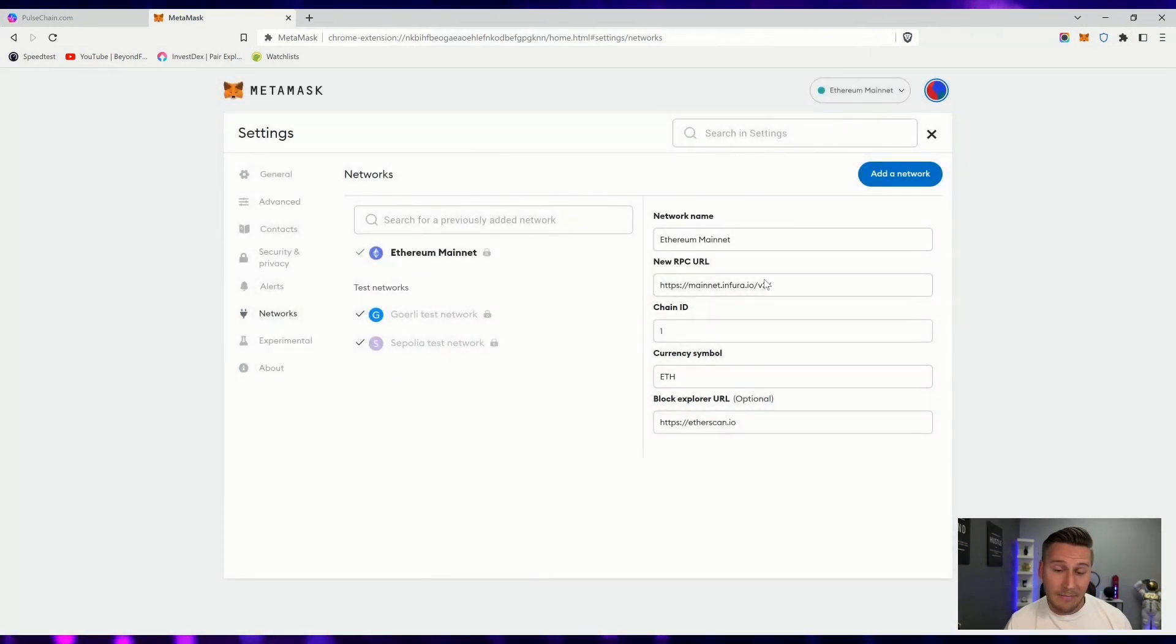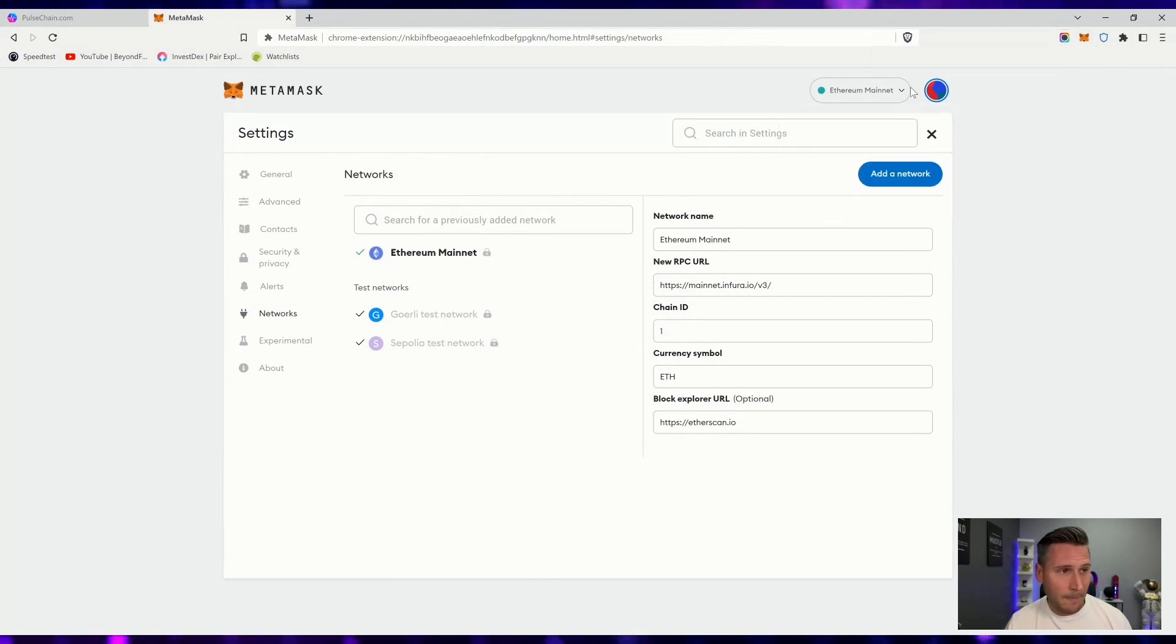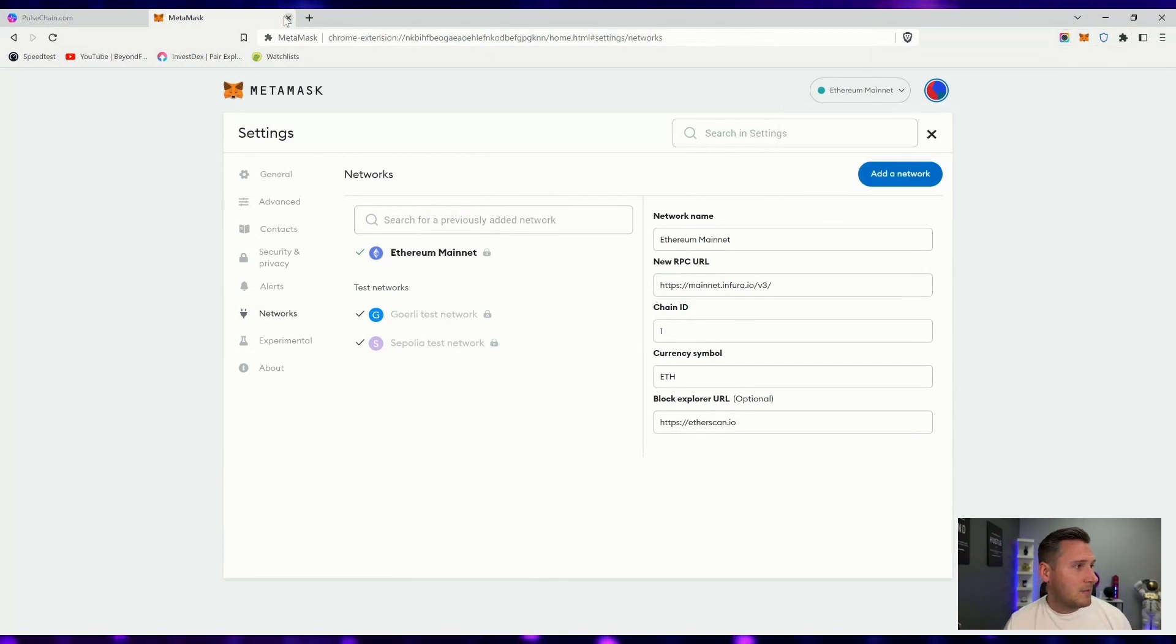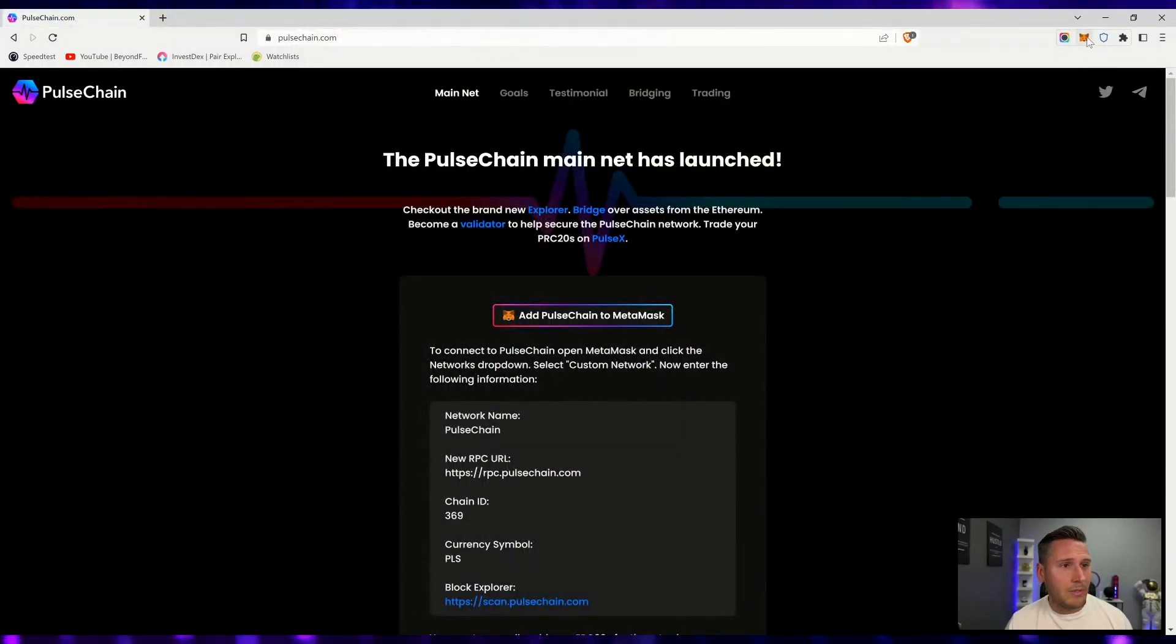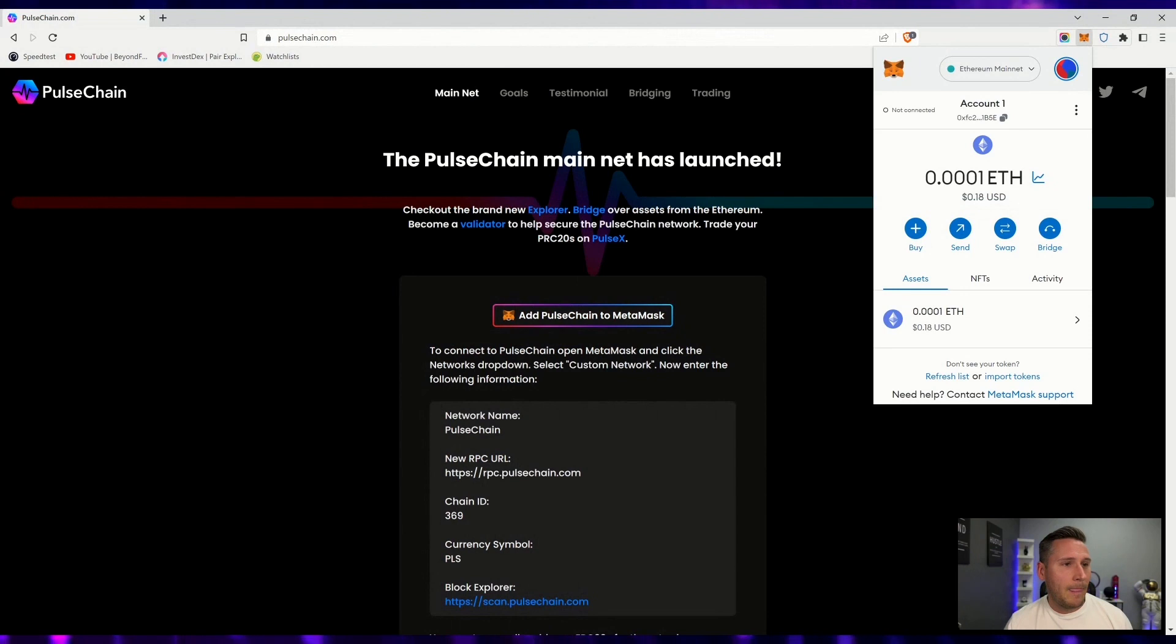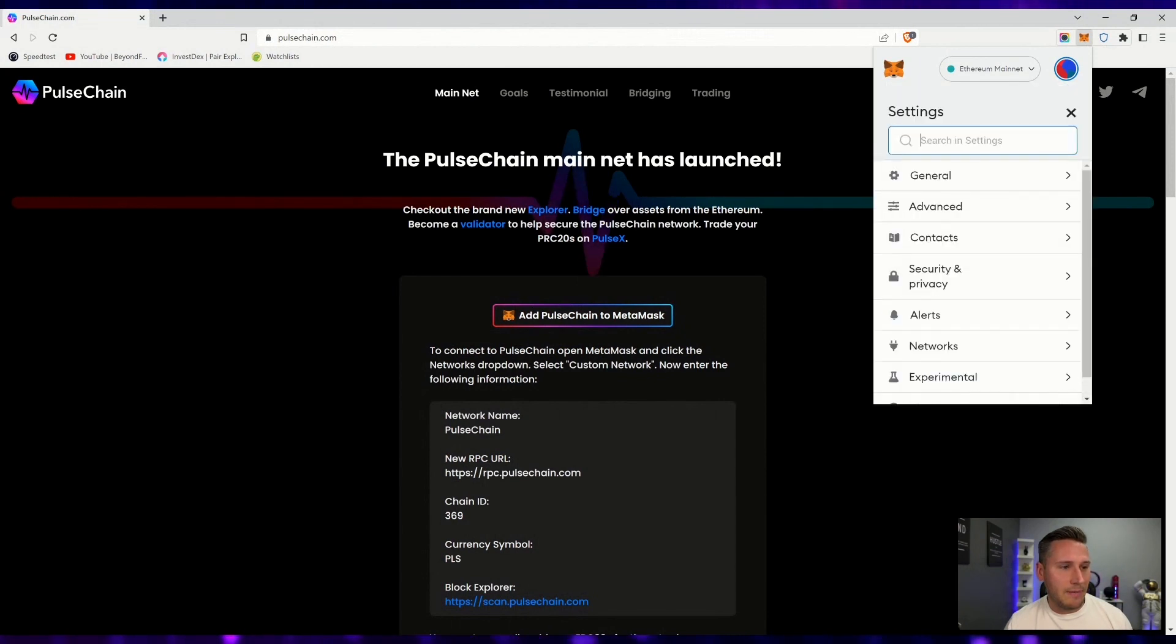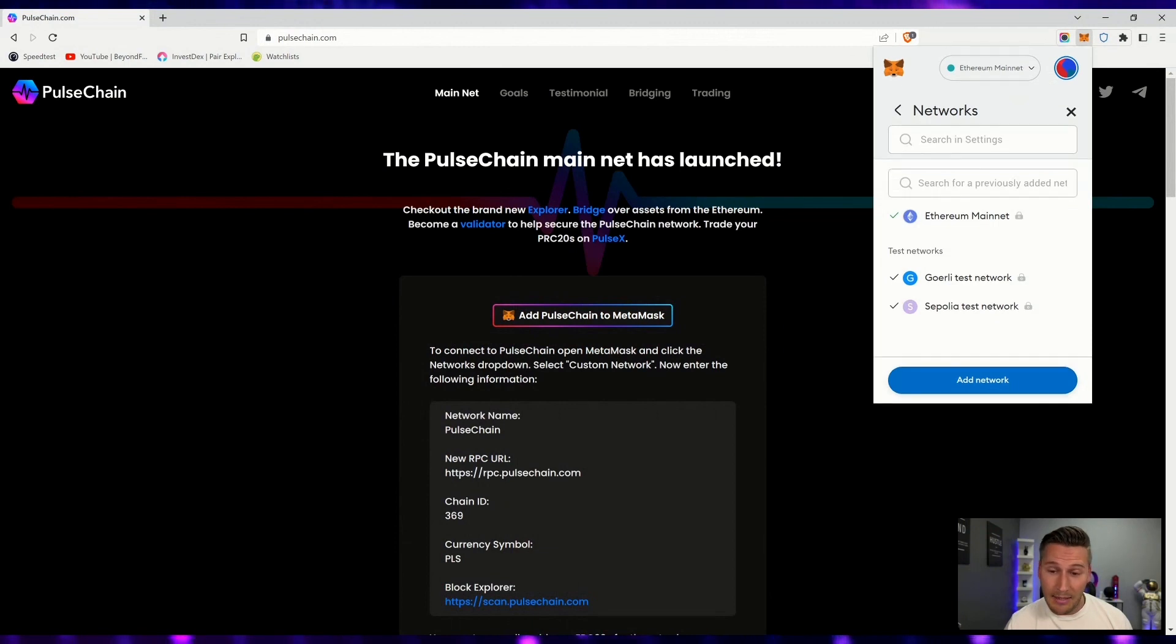I have to go back onto ETH to be able to delete it. So now it's gone. If we go into MetaMask networks, nothing is there. To start fresh, instead of clicking the button, we're going to go back into settings, click on networks, add a network.